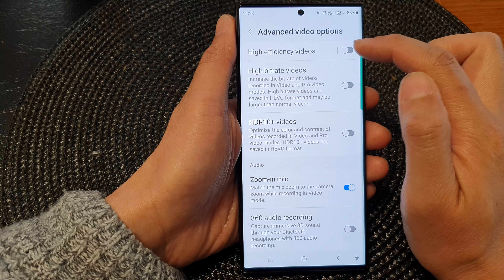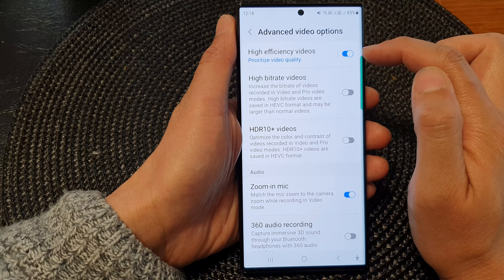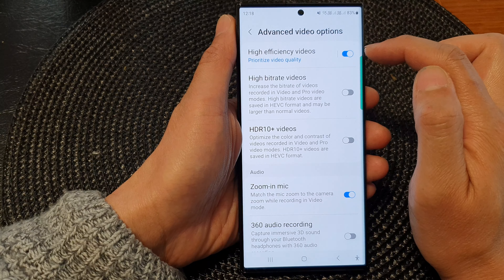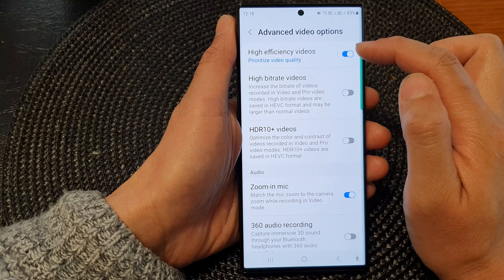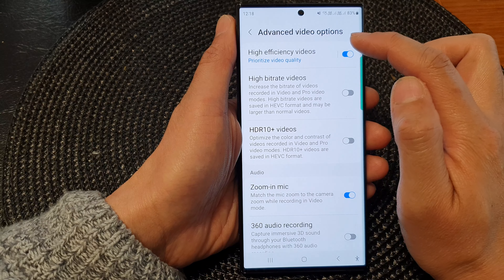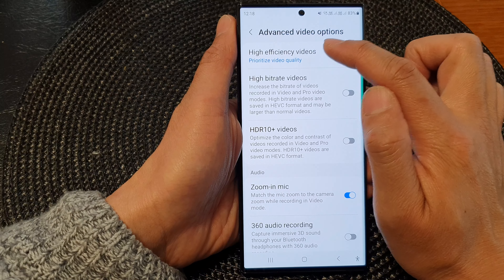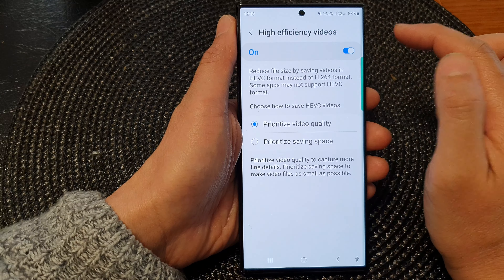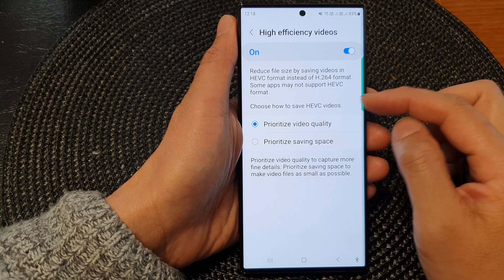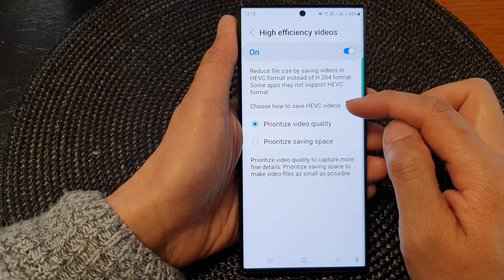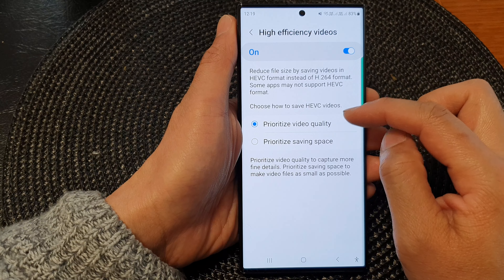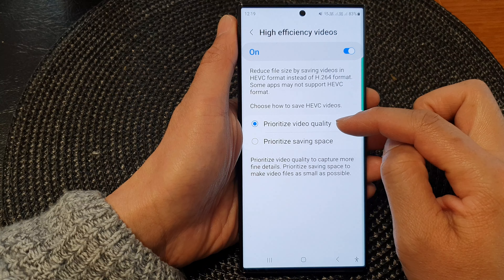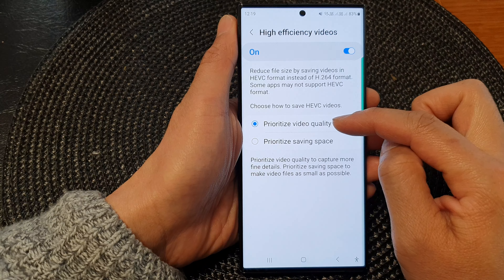At the top, tap on high efficiency videos. Tap on the toggle button to switch it off or turn it on. Once it is turned on, you can tap on the left-hand side panel.